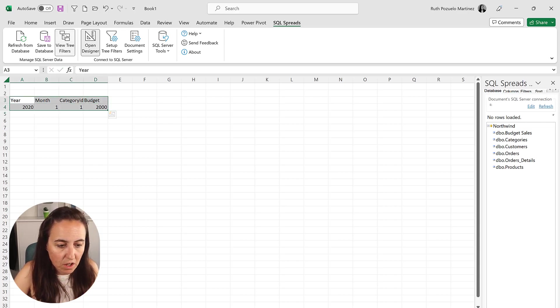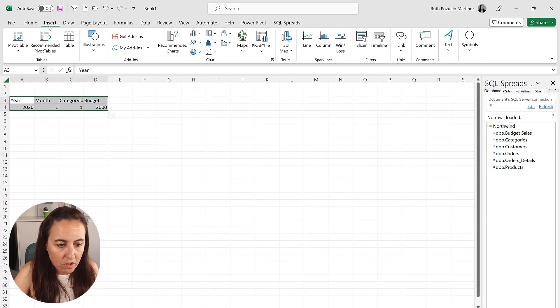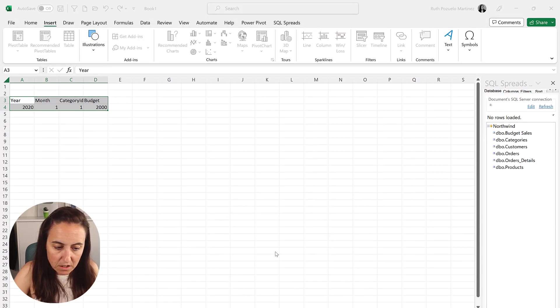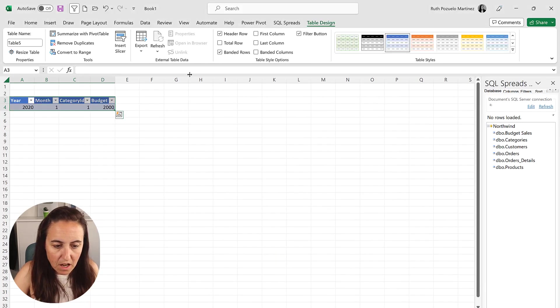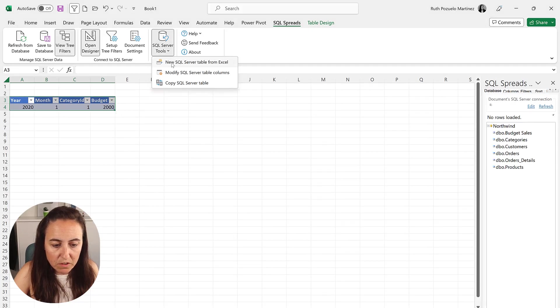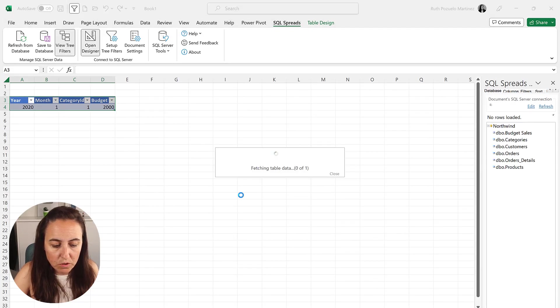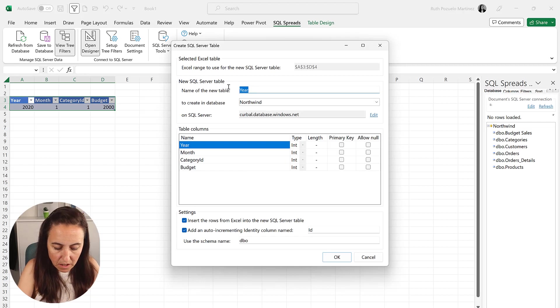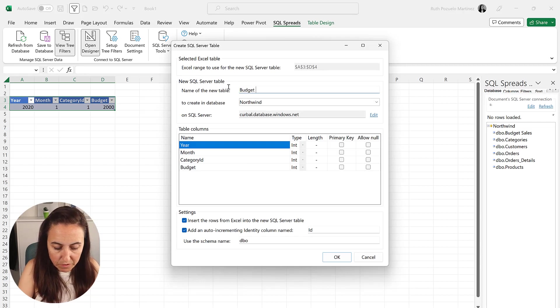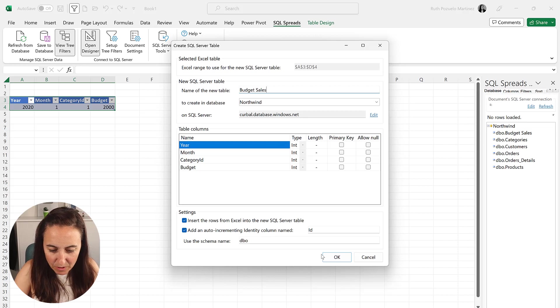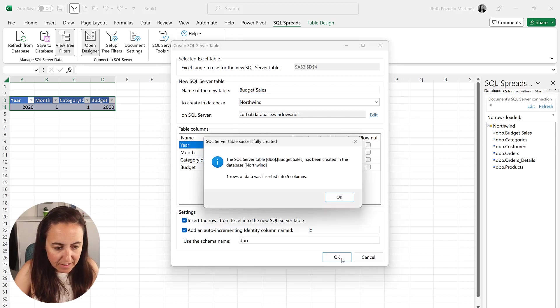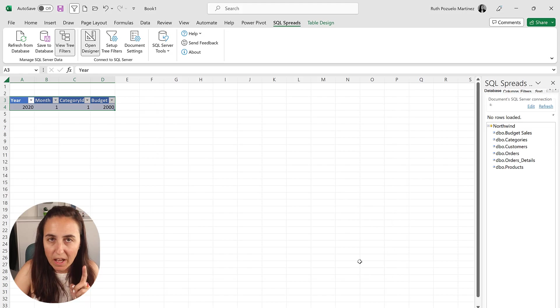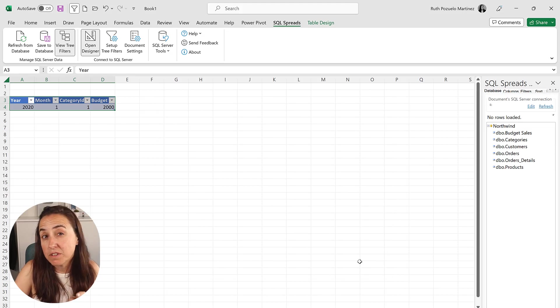Once you have these, you just convert it to a table with headers. And once you have that, you go to SQL Spreads, SQL Server Tools, turn it on. And then this is your budget, but for sales, explicit. We're going to have an ID. Perfect. And now we're going to go back to Management Studio to see if it was created. Gorgeous.